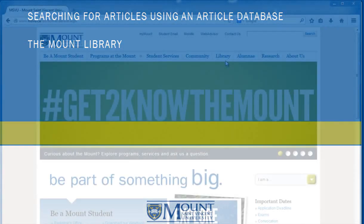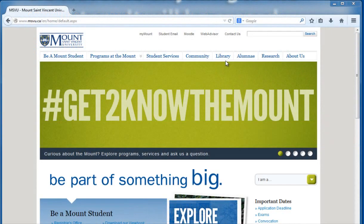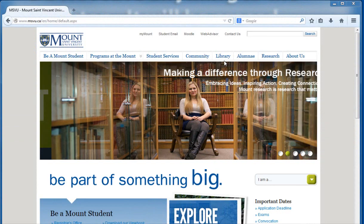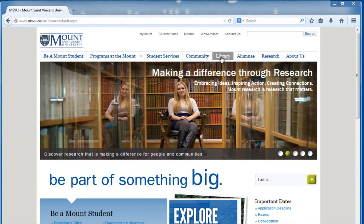This video will show you how to find scholarly articles for your assignment. Let's start on the Mount Libraries homepage.